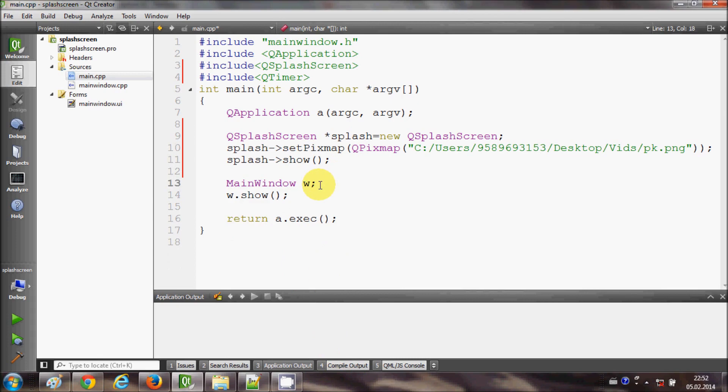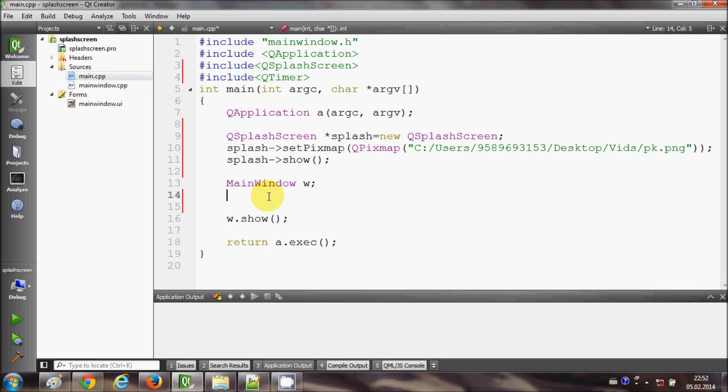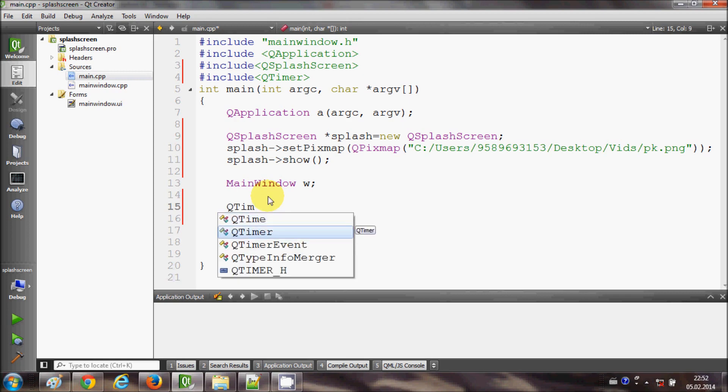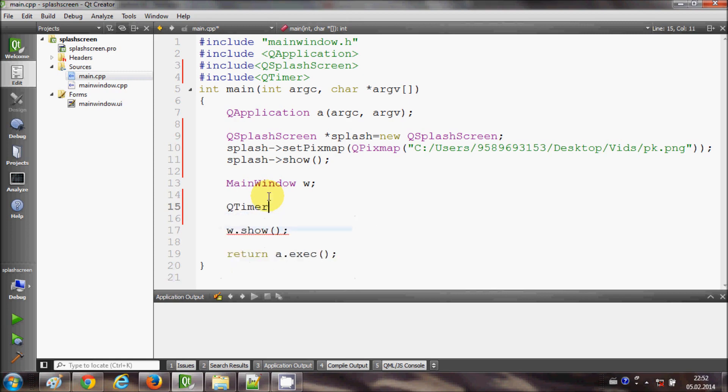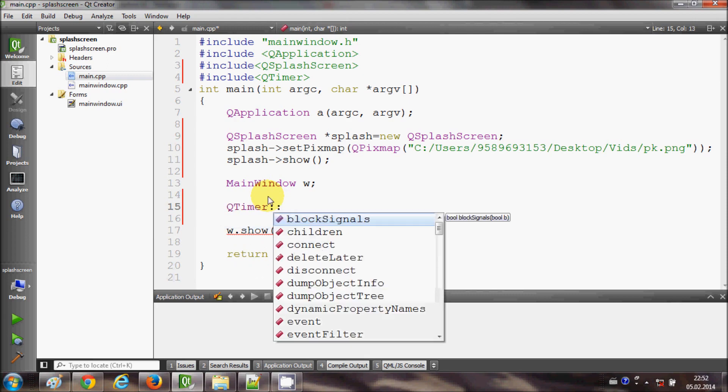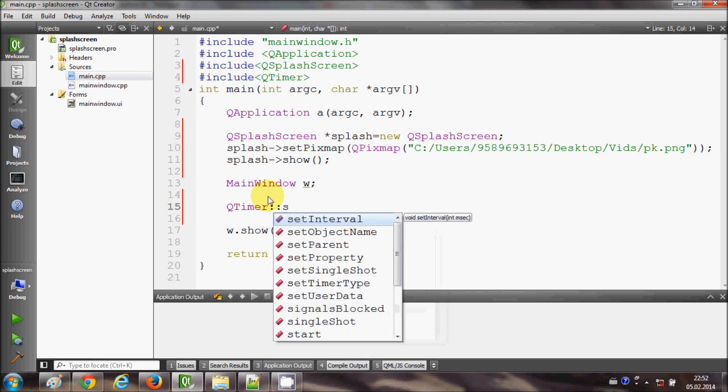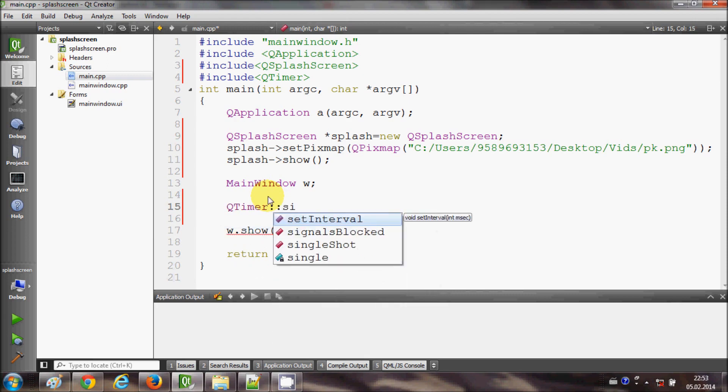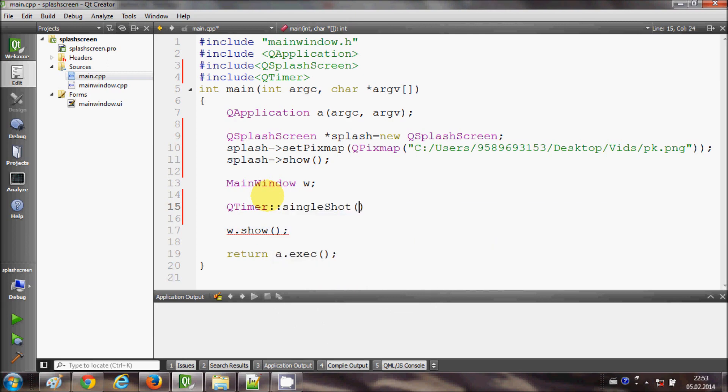So go after the declaration of this main window object here, and in here I will write QTimer, then signal and slot. In this bracket I will pass three arguments. First argument will be the number of milliseconds, so for example I want 2500 milliseconds.